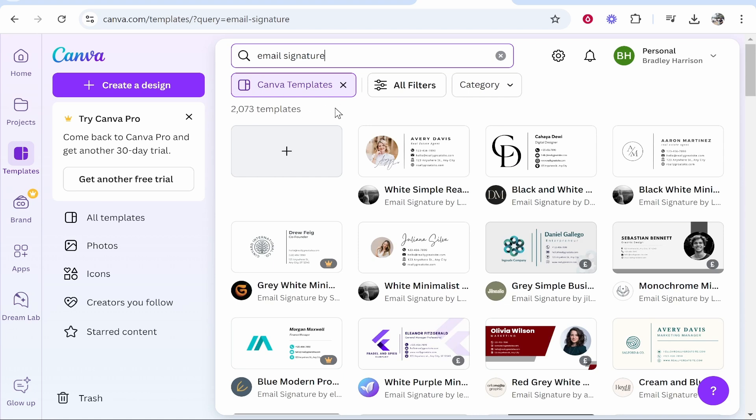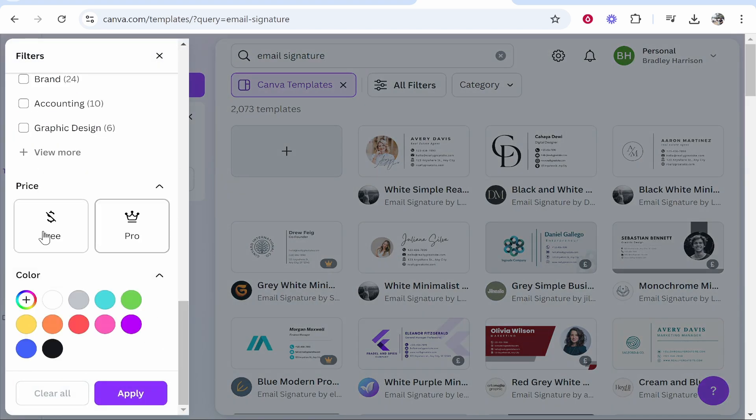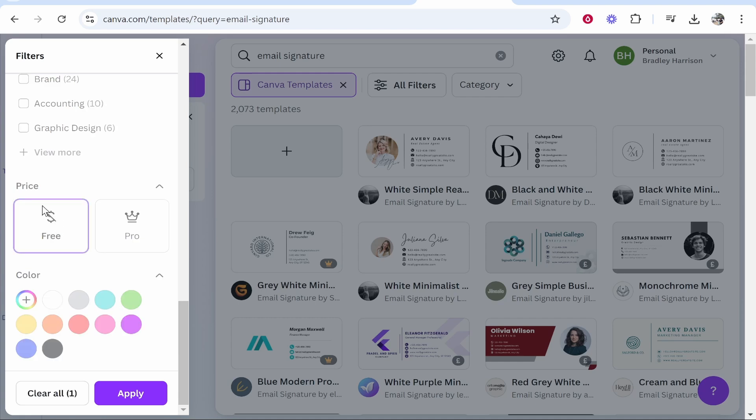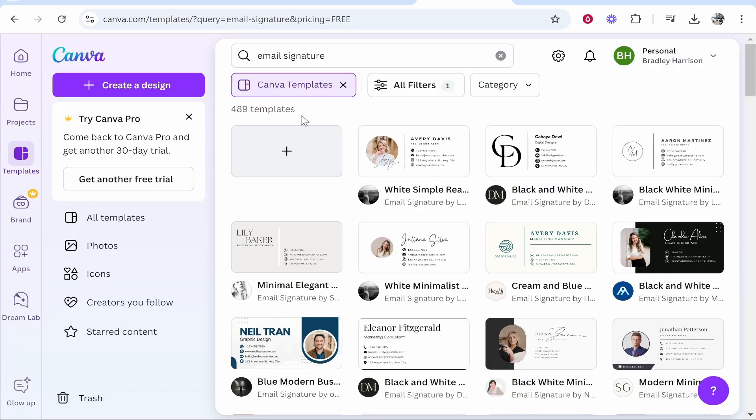Now if you've only got a free version of Canva I recommend you go to all filters, scroll down, click on the free plan here and then click apply and that will show you all of the templates you can use with the free version.